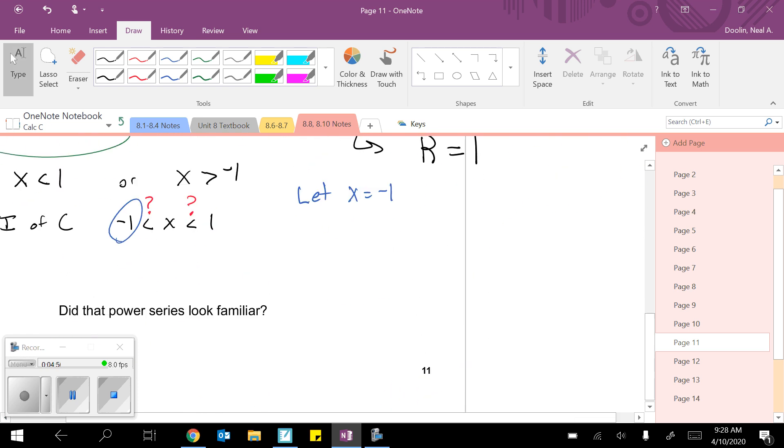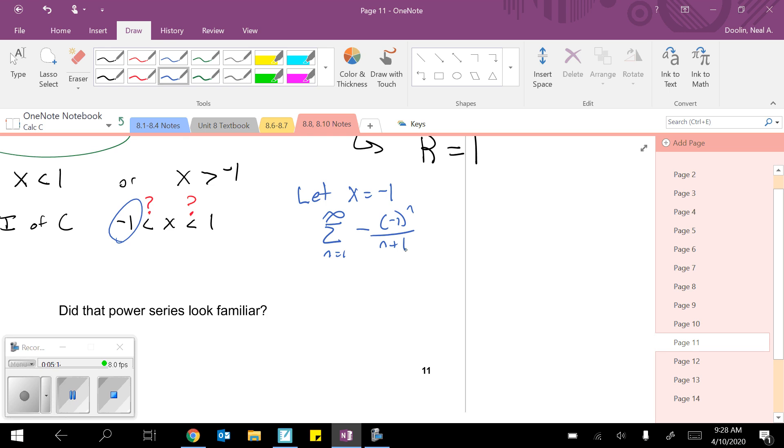So we would have the sum from n equals 1 to infinity of negative, and it was x to the n. Now I'm going to make it negative 1 to the n over n plus 1. Hey, that's a series of constants. Now we can use all our other series convergence rules to try and figure this one out.